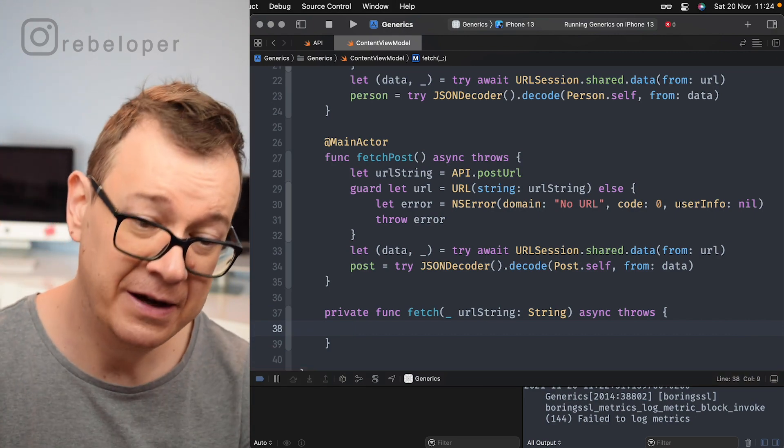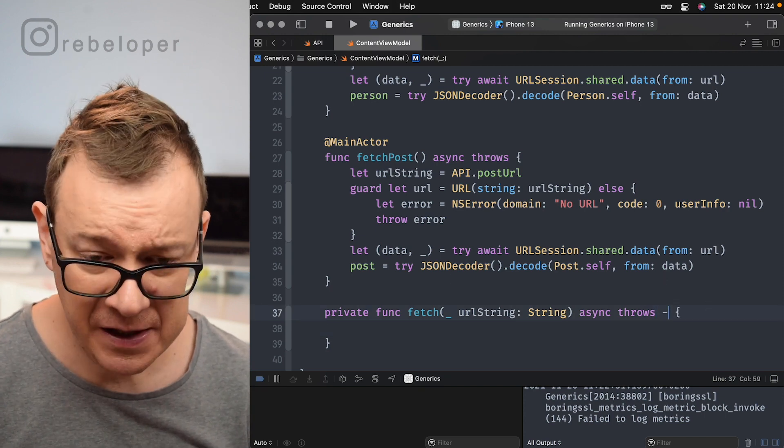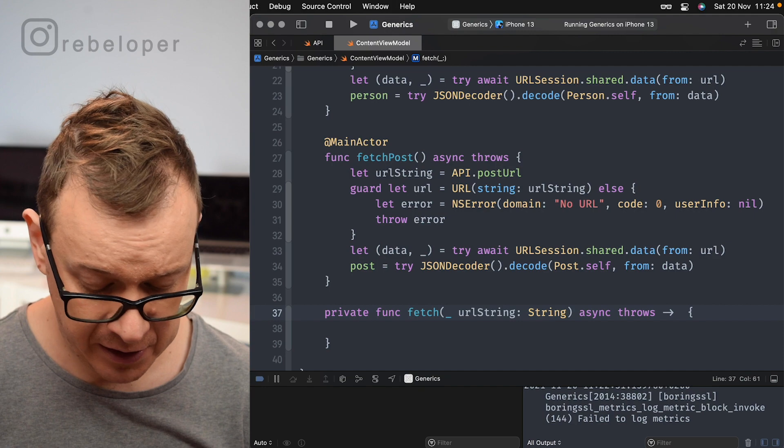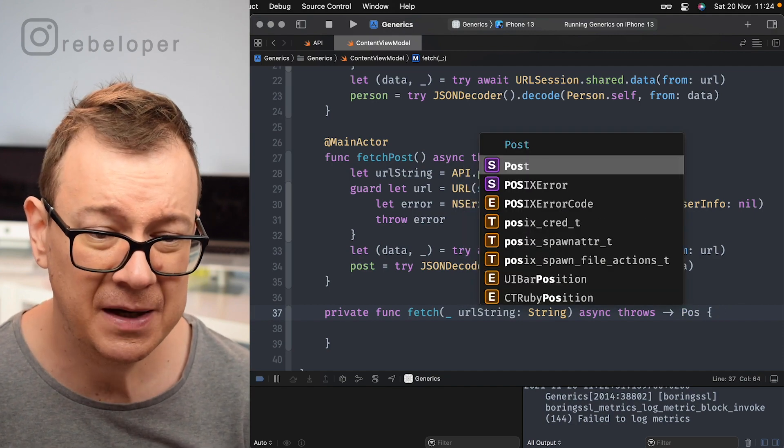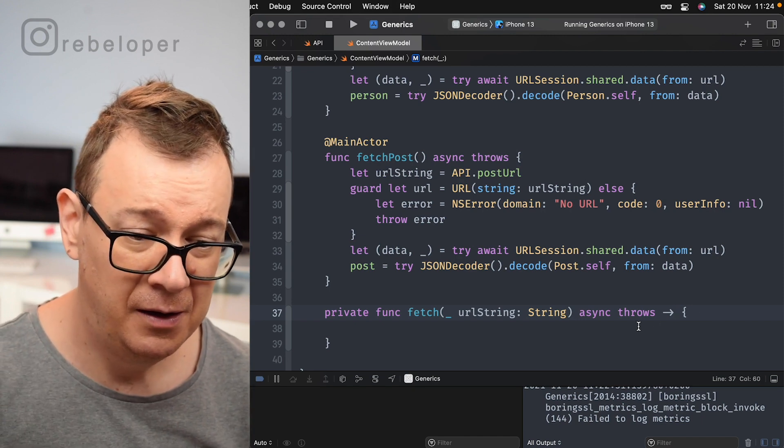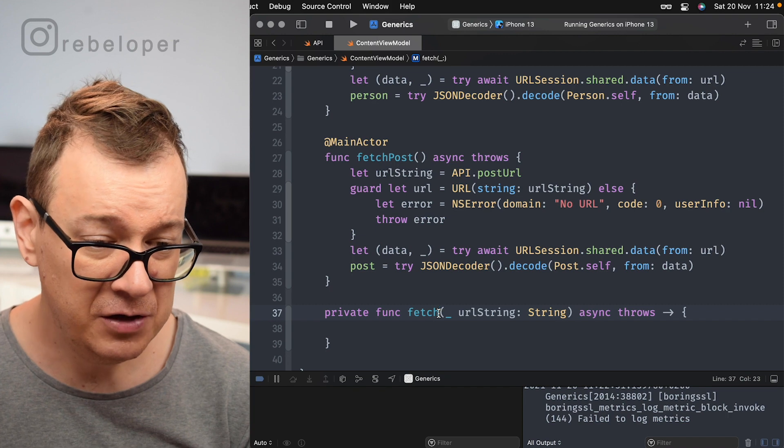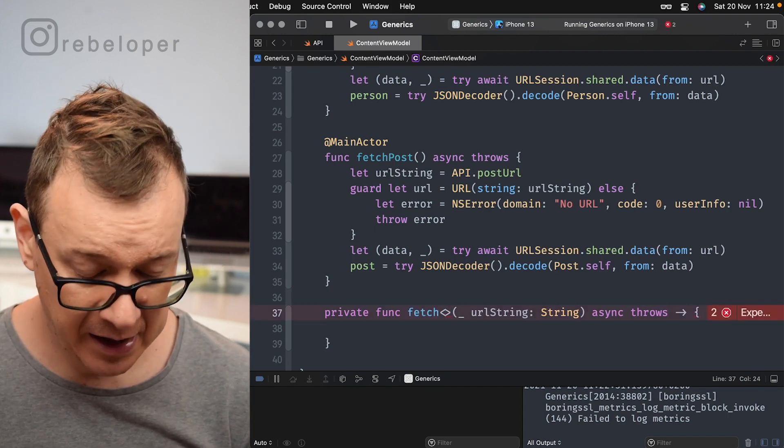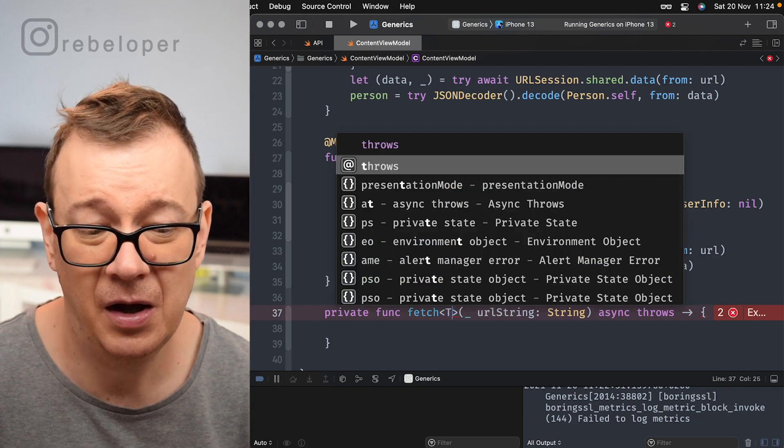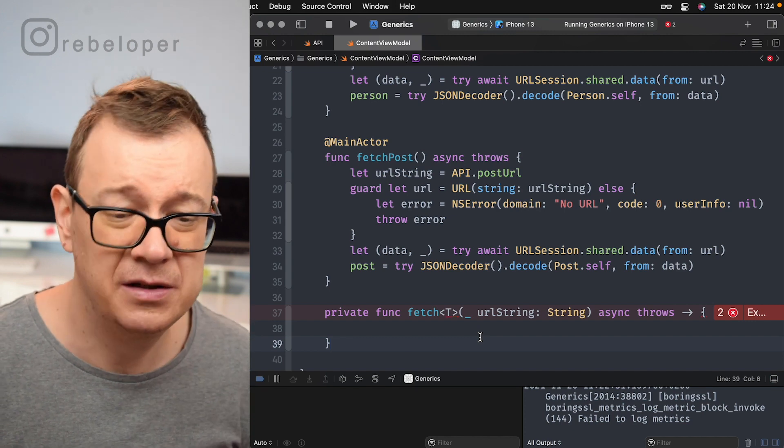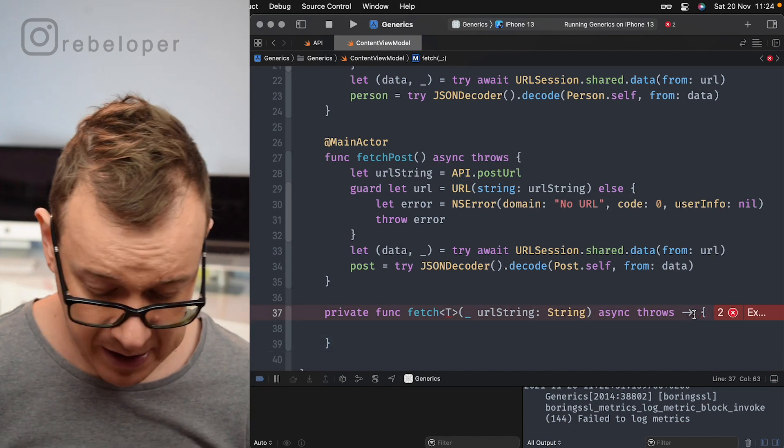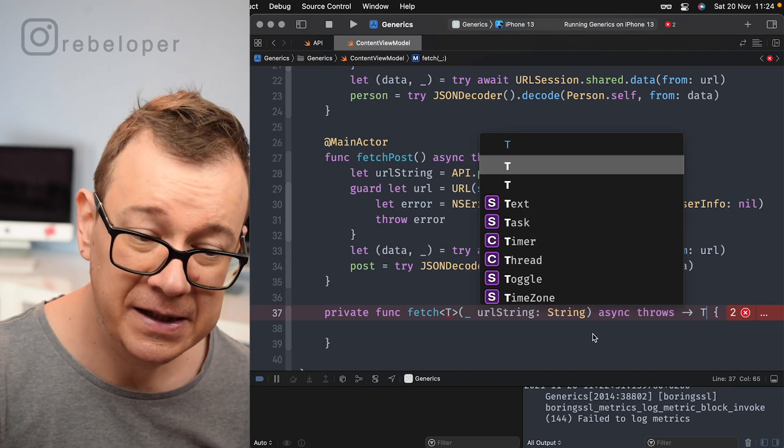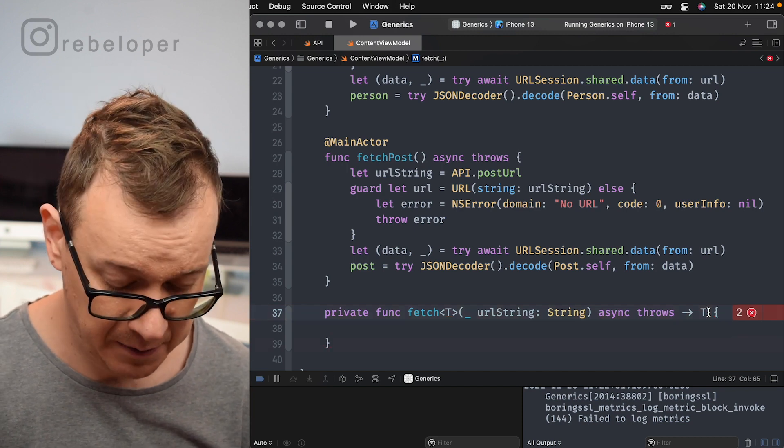So basically that's kind of the basic function. Now let's add generics to it. Now what we want to do here is actually return either a person or a post, but how do we do that? Well, we want to know, we want to set a generic and we are doing it right over here before the properties declaration in the function name and usually it's a capital T and this is just how it's used to be doing it and then we can just use that T that we declared right over here as the return type.